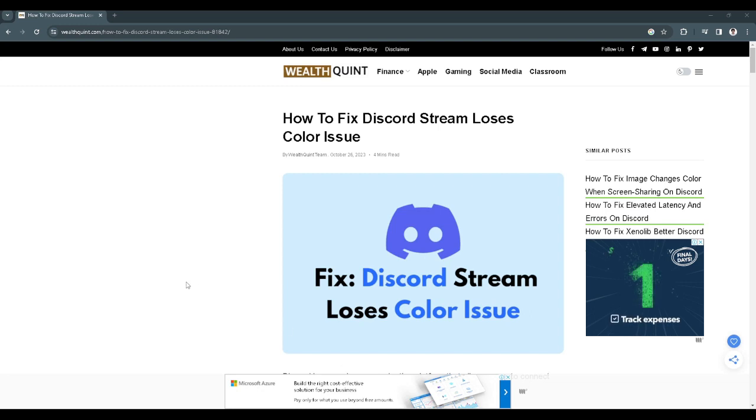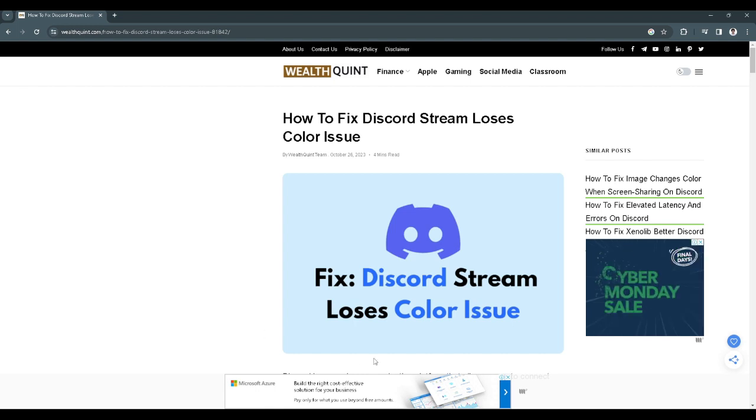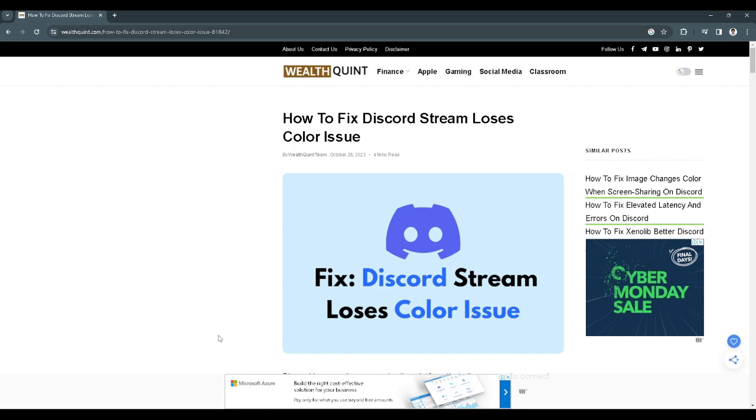In this video I'm going to show you how to fix Discord stream loses color issue. Please watch the video until the end and follow this tutorial step by step to avoid making mistakes. So let's get started.